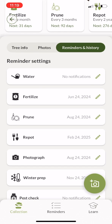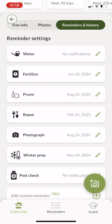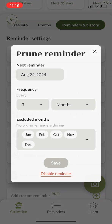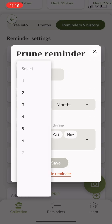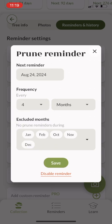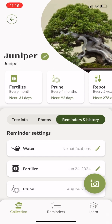There's also the reminders and history tab. Here you can see all the reminders available for this tree — you can change them around, have them occur more often or not as often.